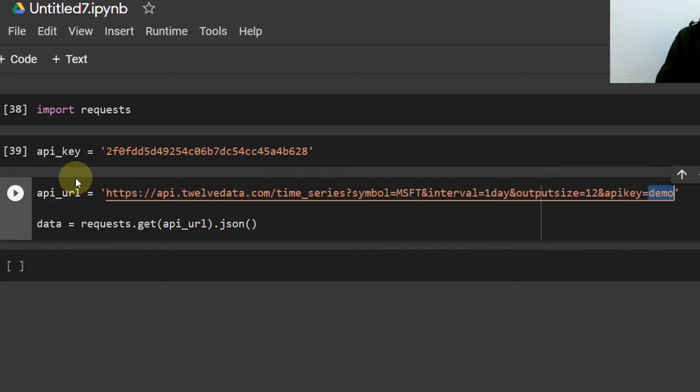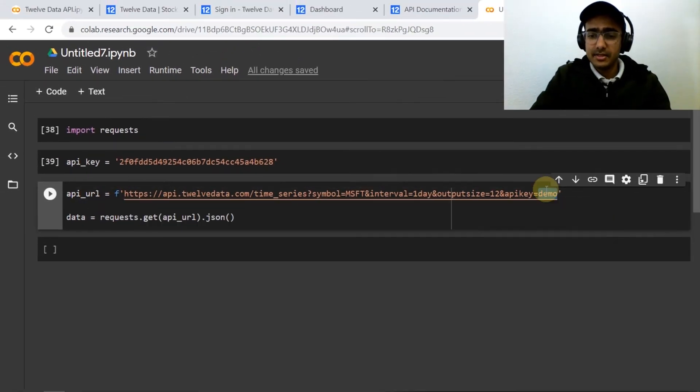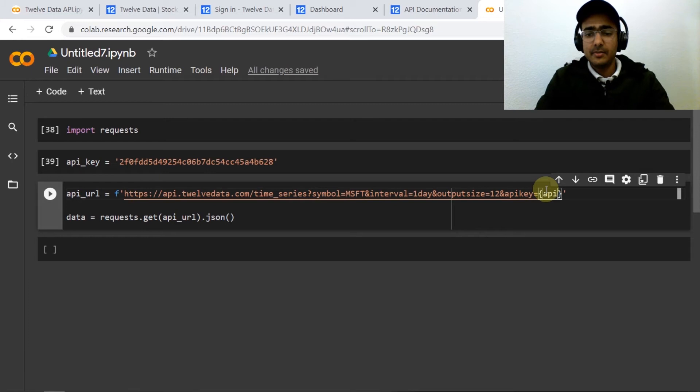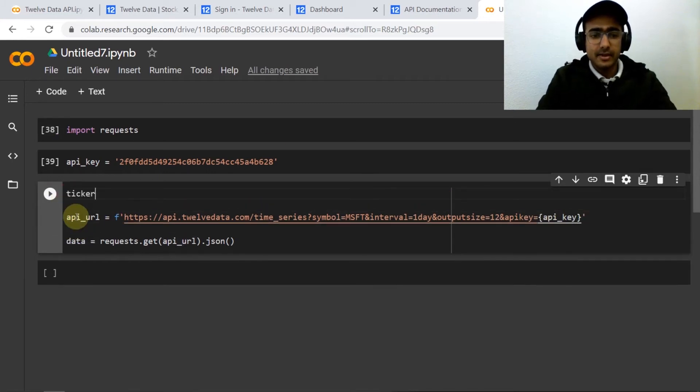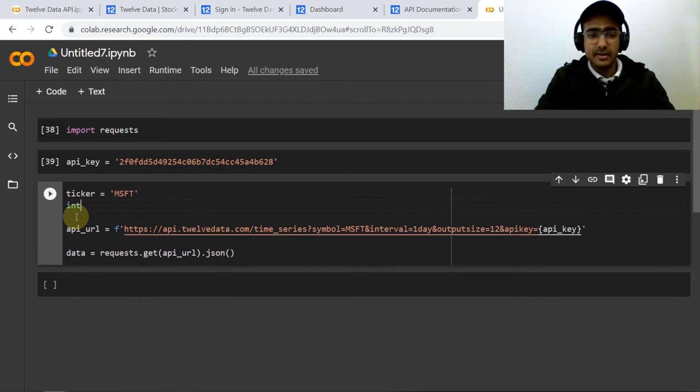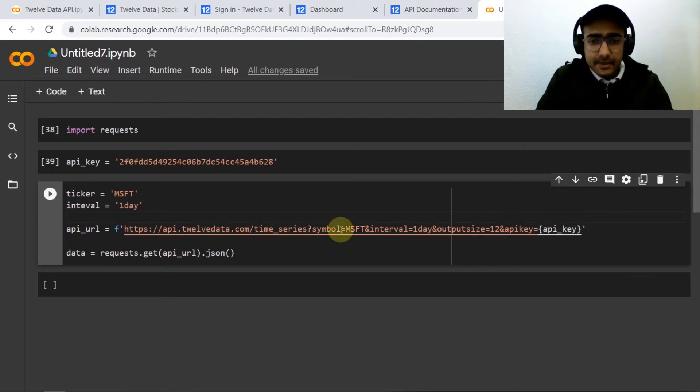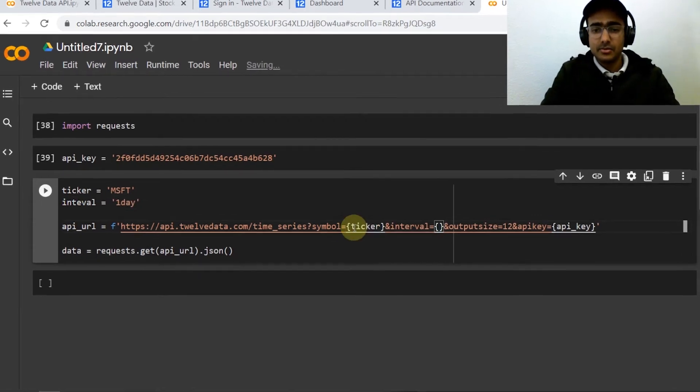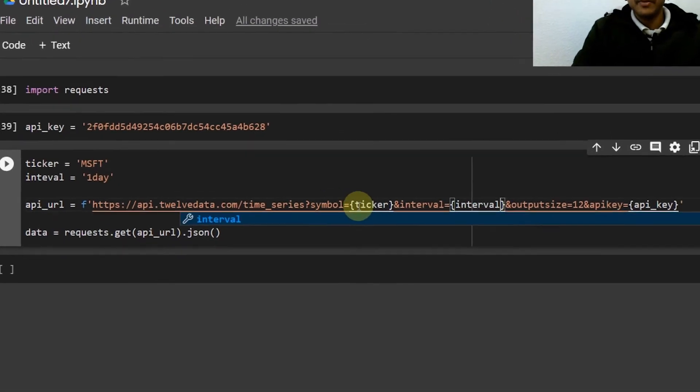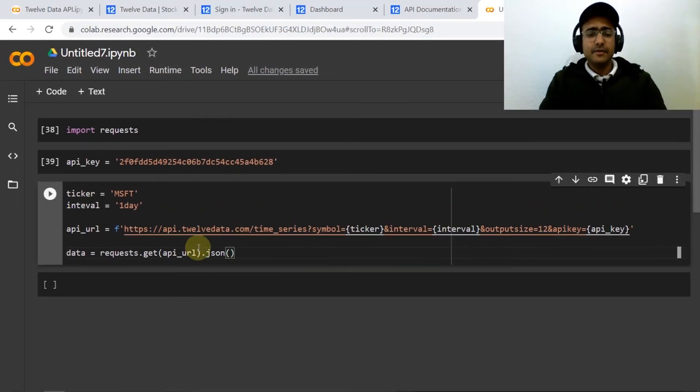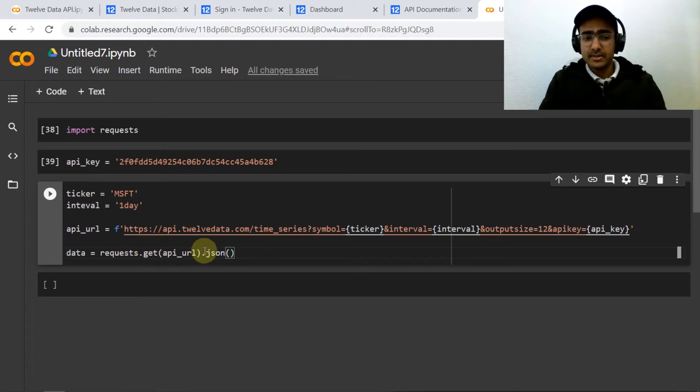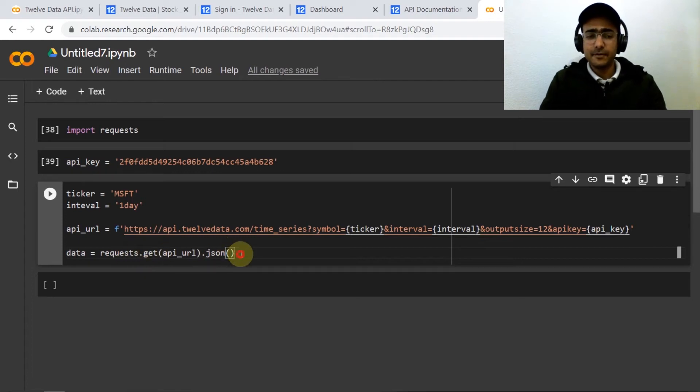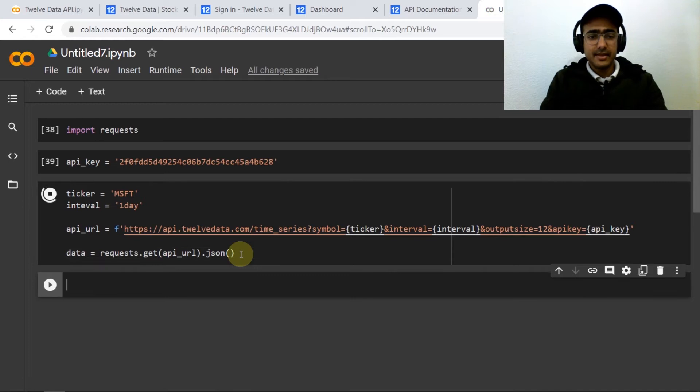Let me just provide an f-string here and change this to api_key. Also what we can do here is provide ticker equals MSFT and interval equals one day. Let me just change this to ticker and this one to interval. So now this link is more user friendly and then we'll be using requests.get to get information in JSON format.